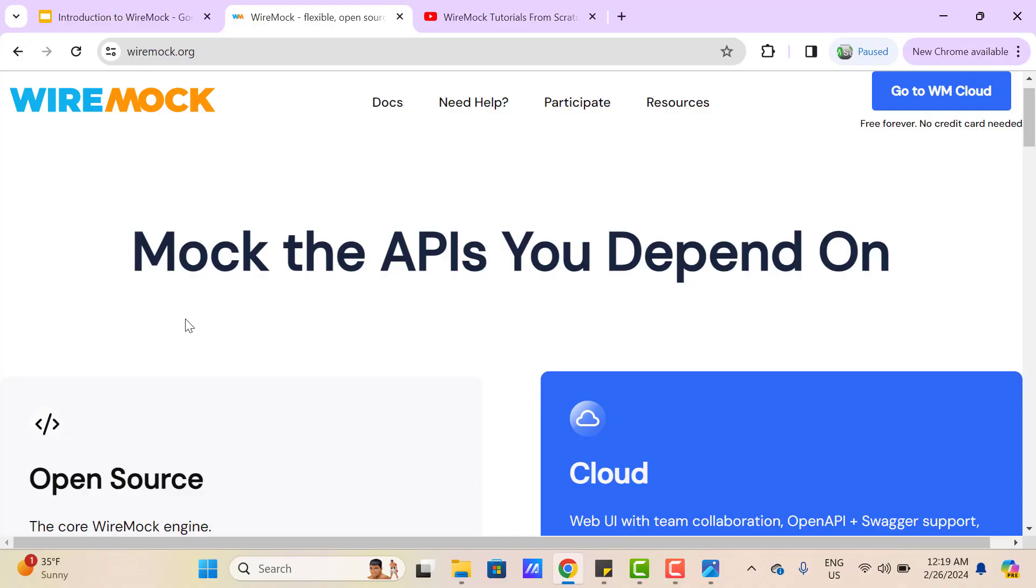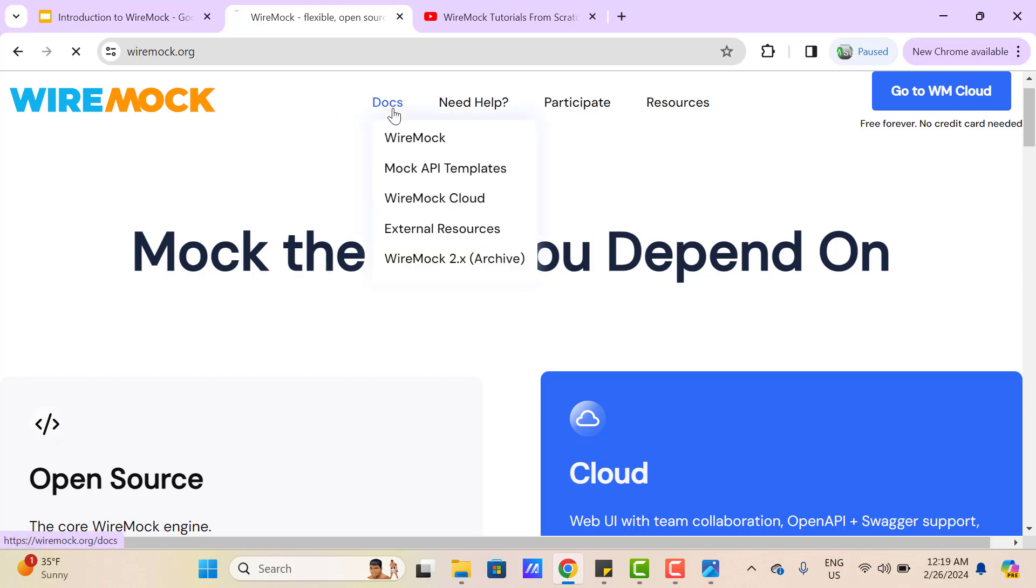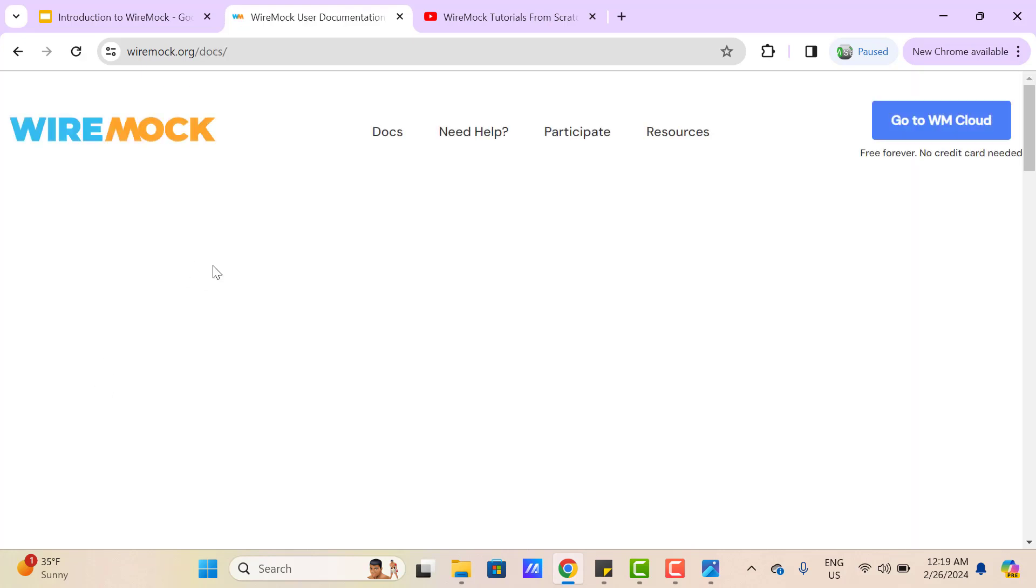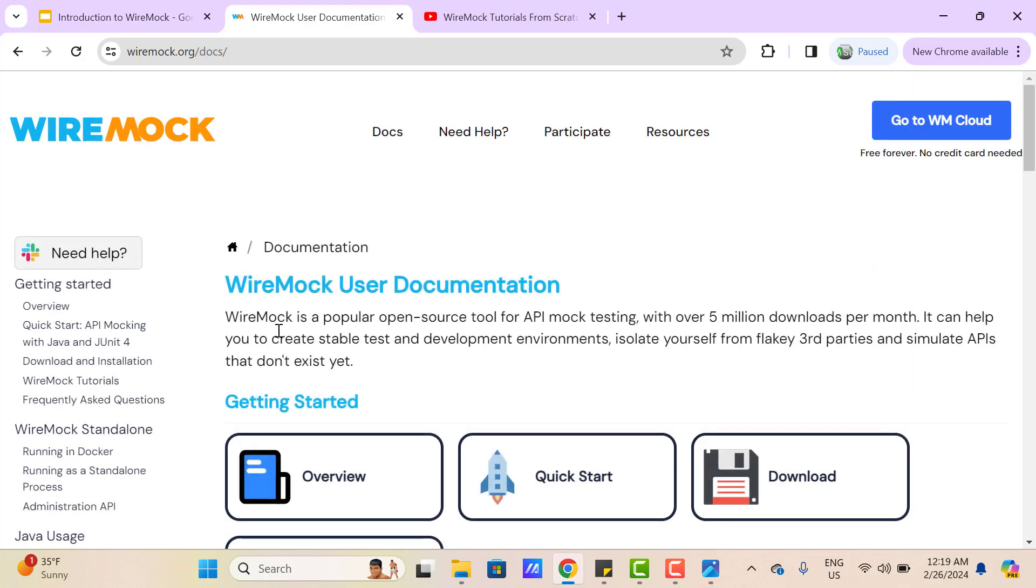So this is the official website of WireMock. If you're a fan of reading official documentation, you can click on this link and go through it. But anyway, I'm going to cover a lot of concepts about WireMock in this playlist, so you can watch those videos as well. So that's all in this video. If you have any doubts, please comment on this video. If you really like my videos, please like, comment, subscribe and share with others. Thank you everyone.